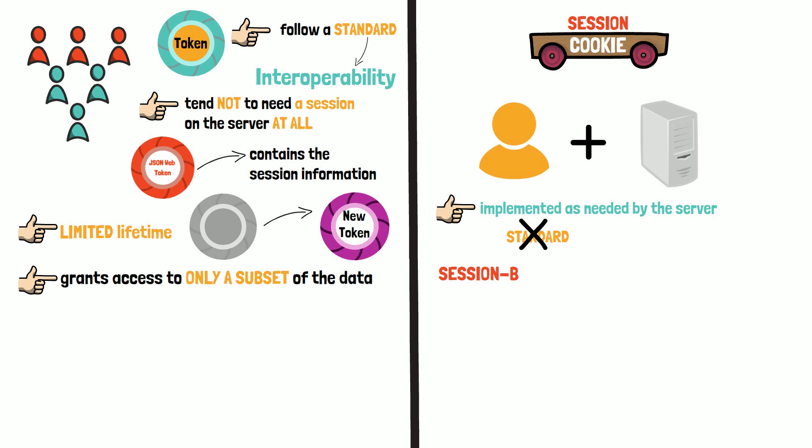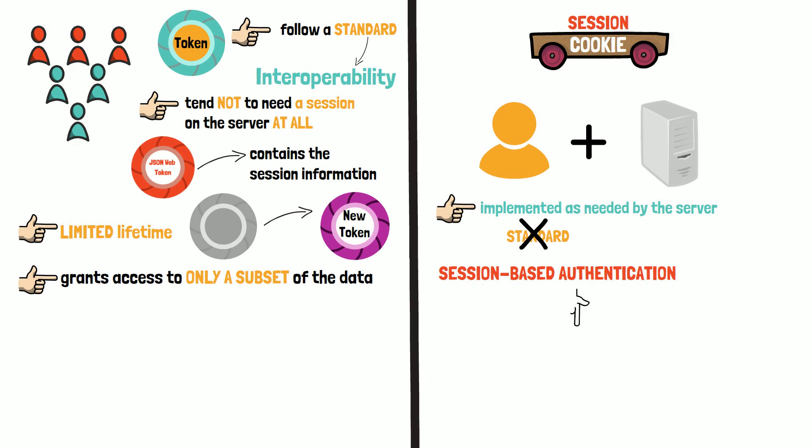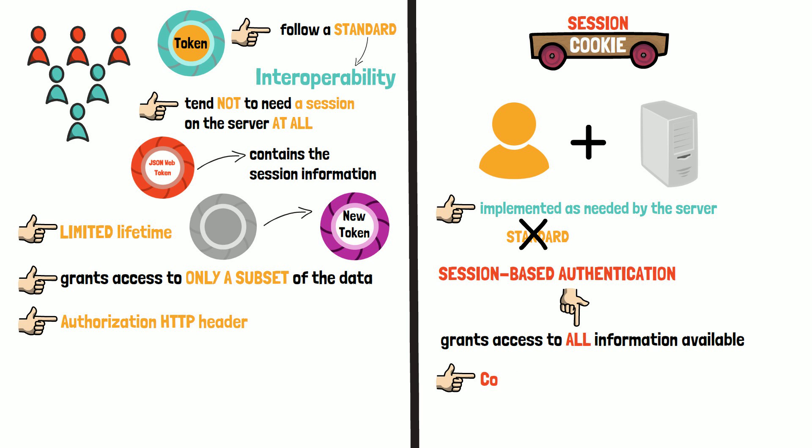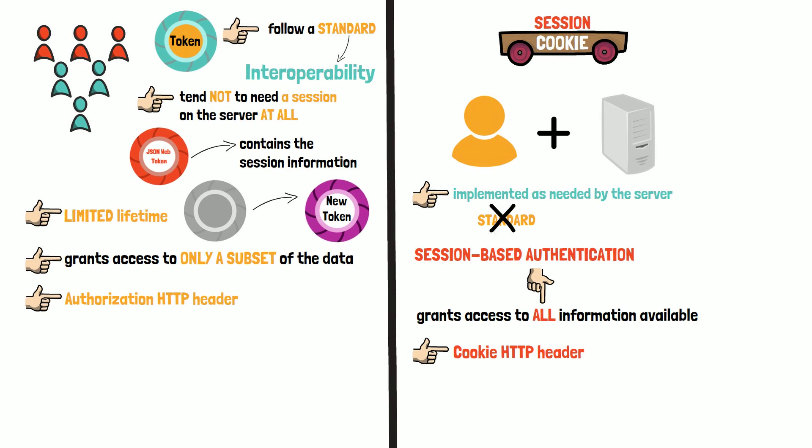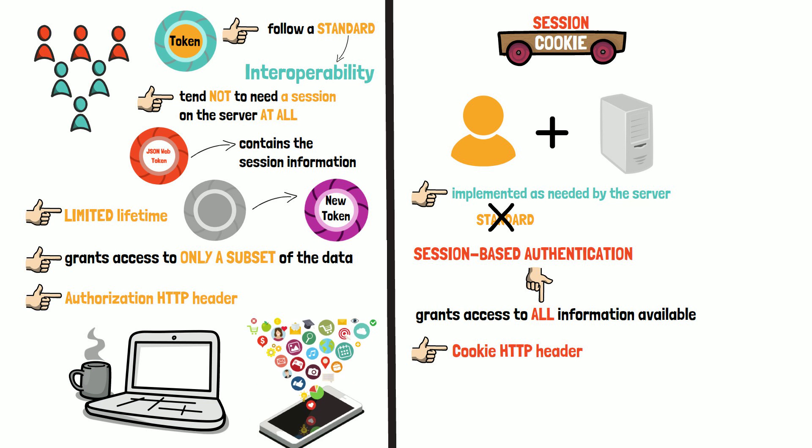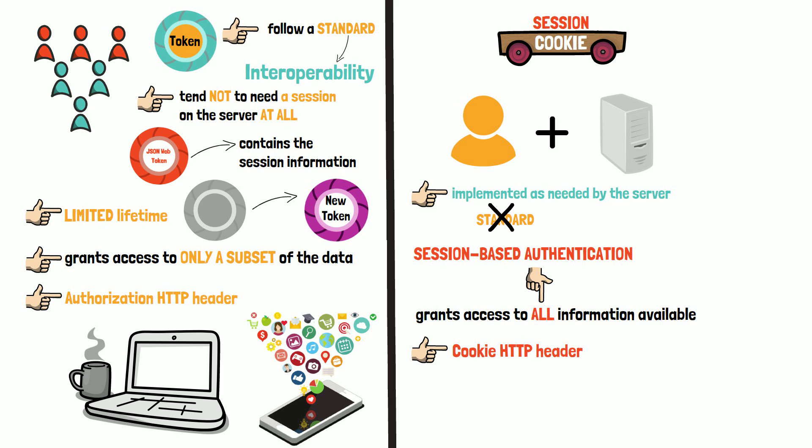A token can also grant access to only a subset of the data a particular user or entity has. A traditional session-based authentication will grant access to all the information available. Most of the time tokens are sent using the authorization HTTP header and not as cookies, which use the cookie HTTP header. The reason for this is that nowadays many interactions happen outside of browsers, for example, from apps on your phone. And it simply does not make sense to use cookies for that.